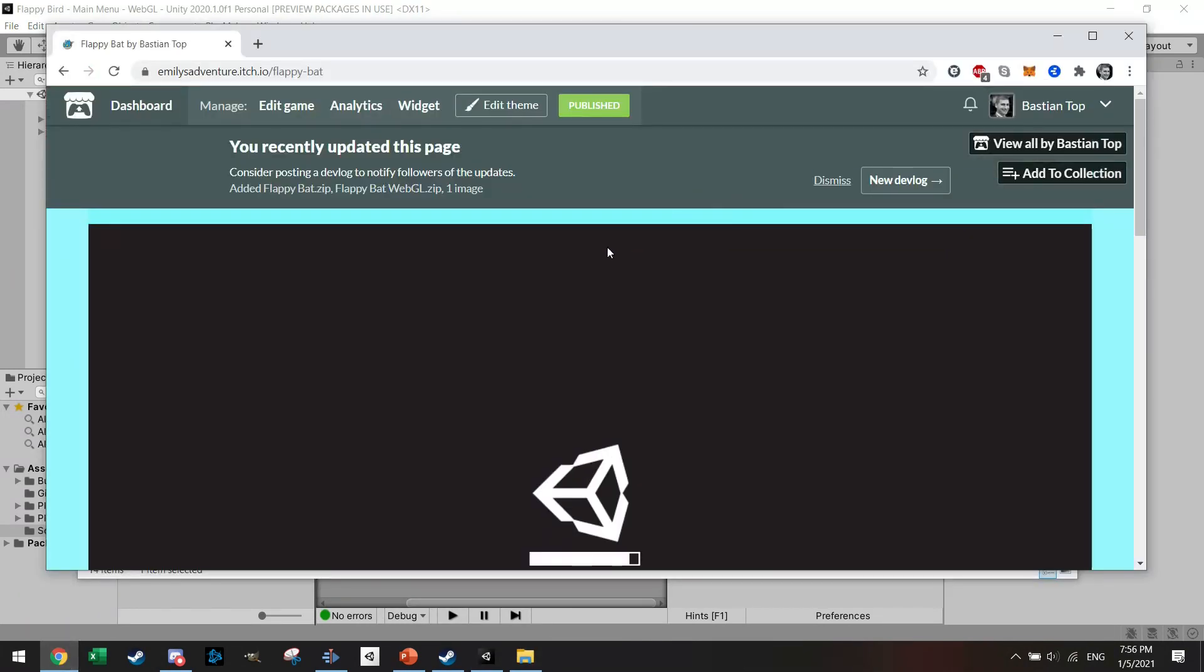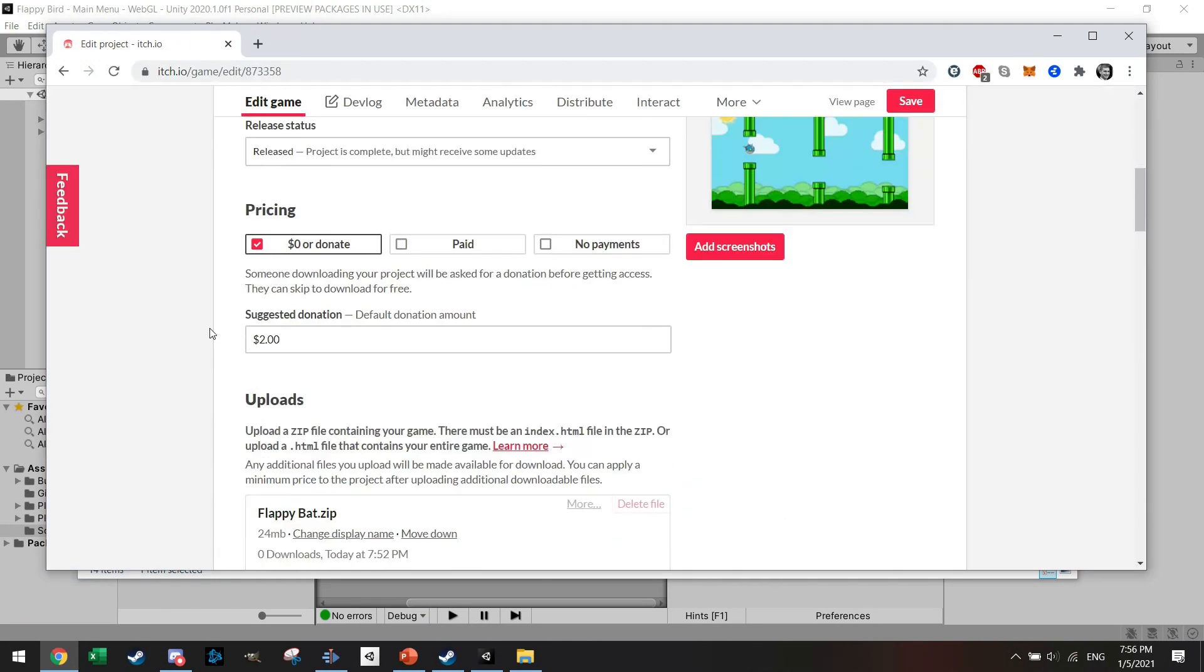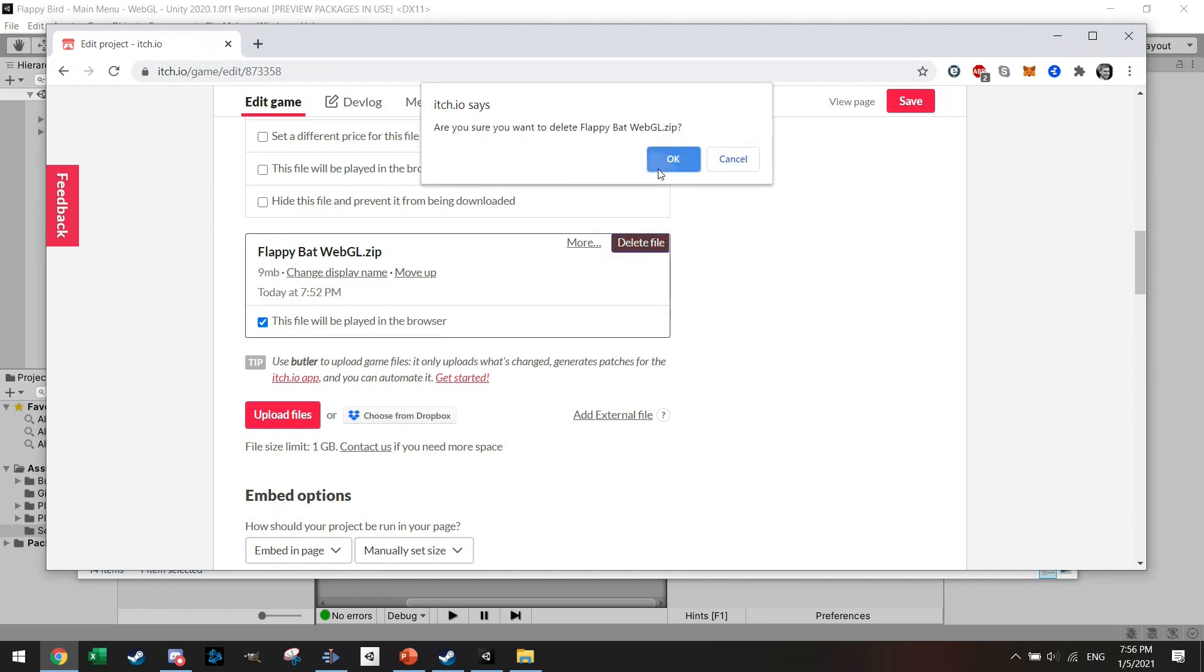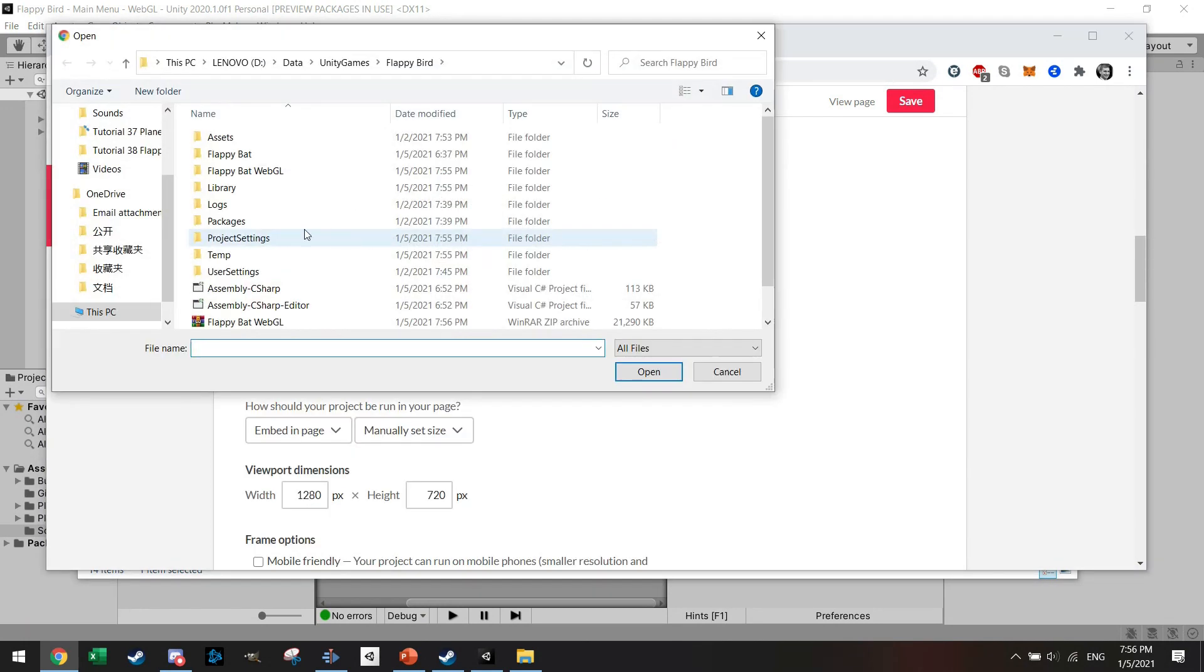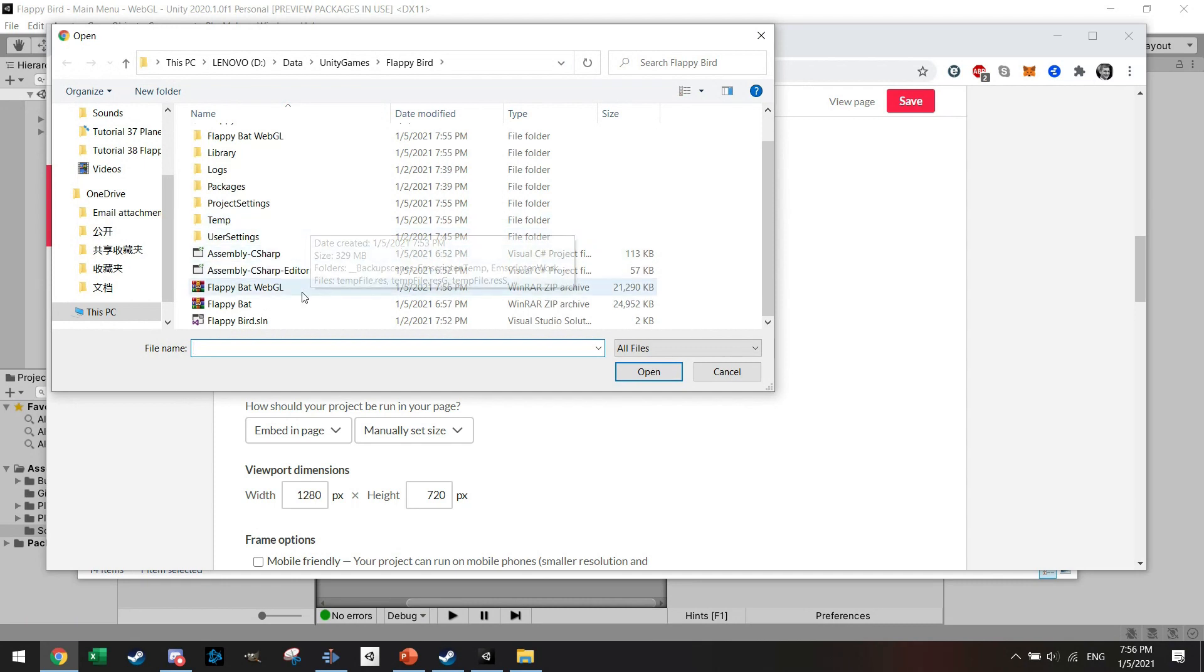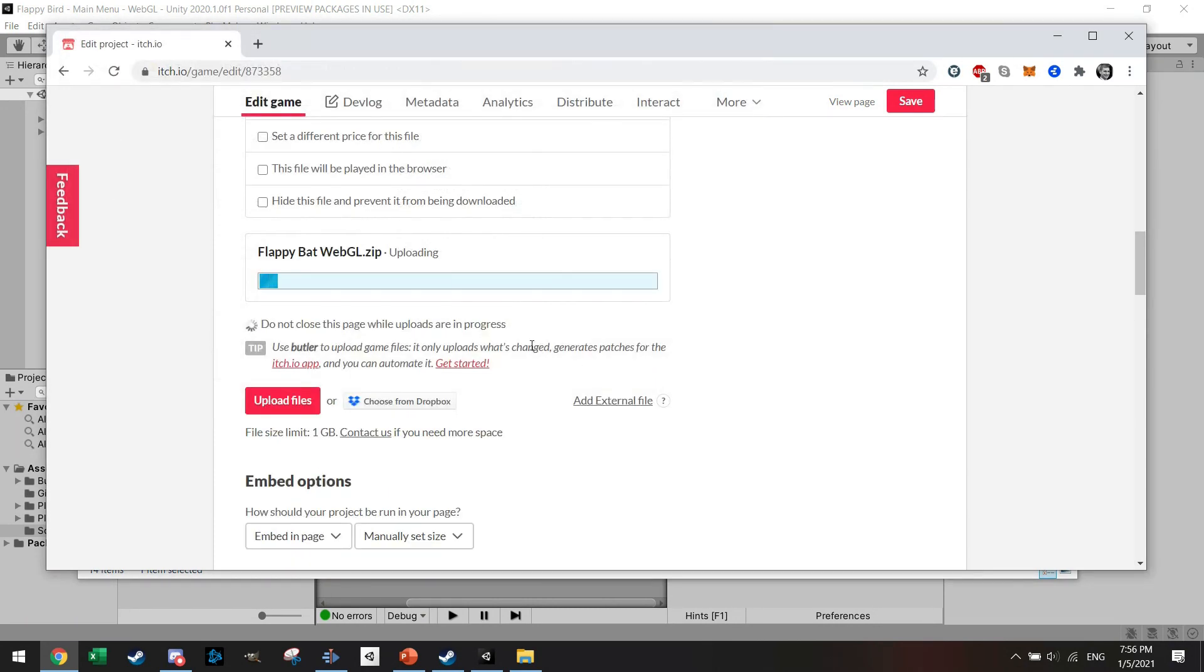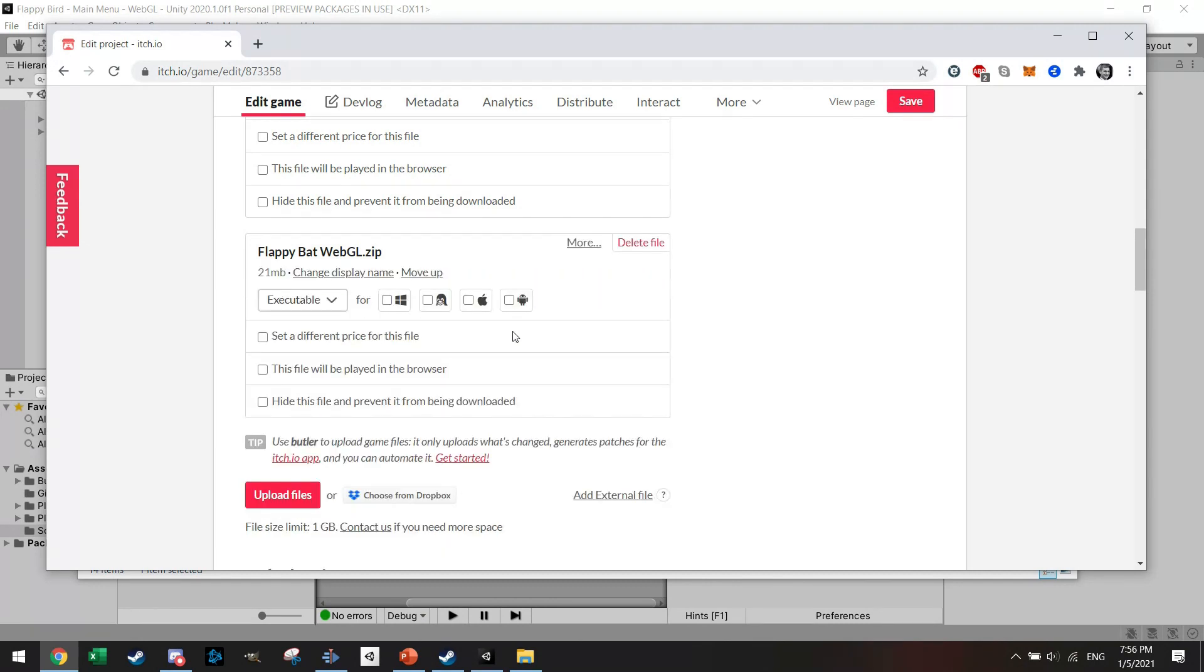So it finished building. Let me just go to edit game. As you can see here, this file is 9MB. I'm going to delete this one and upload a new one. This one's bigger - as you can see it's 21MB. So if you have a really big game and you need to compress it, you need to find another solution. But if you're making small games and you run into this issue, then please use this.